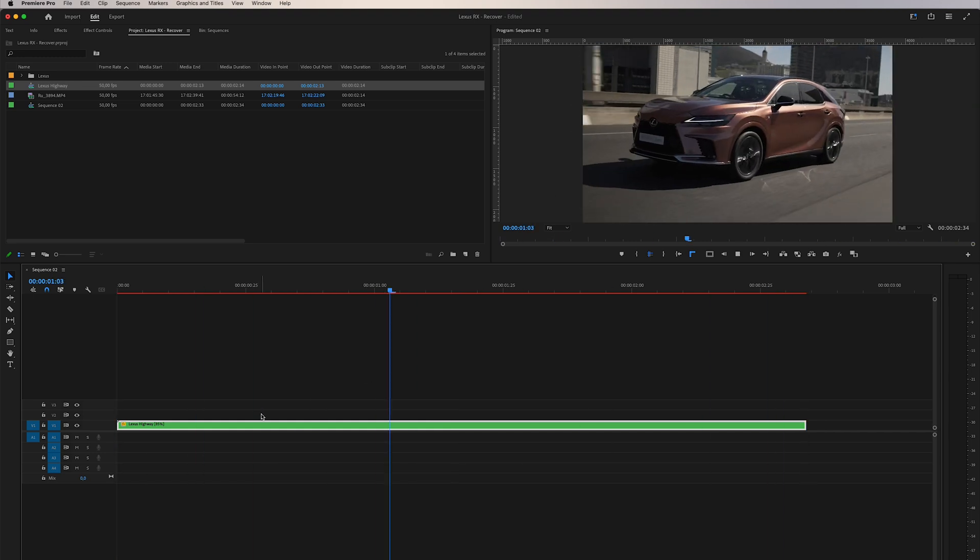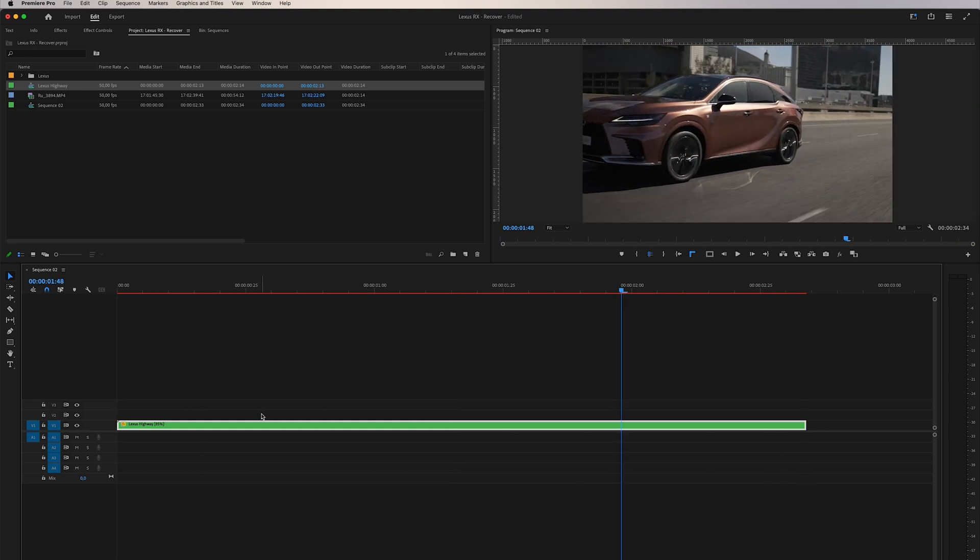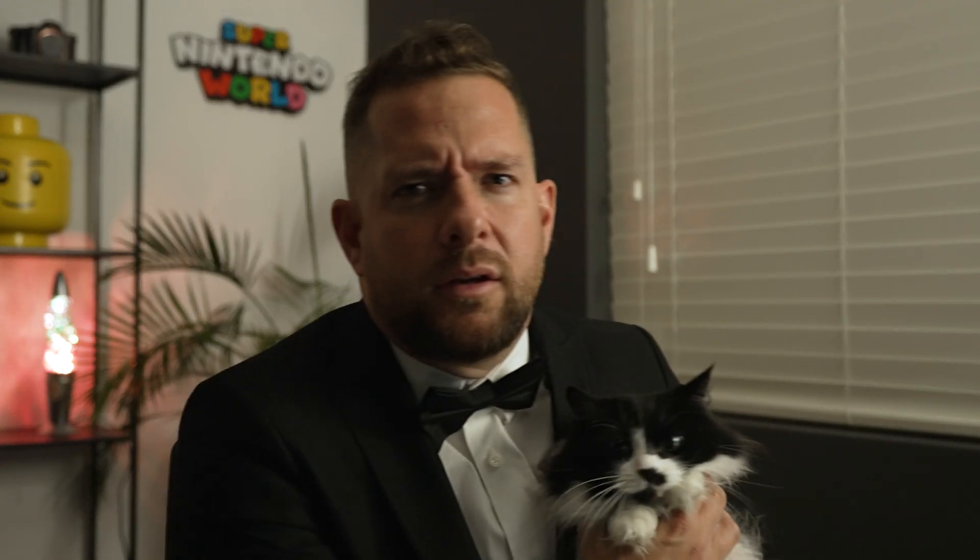We've outsmarted Adobe with our secret agent skills. If you enjoyed that video, please give us a thumbs up and subscribe to our channel for more video editing tips and tricks. See you next time.